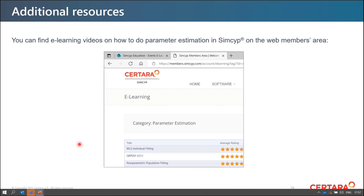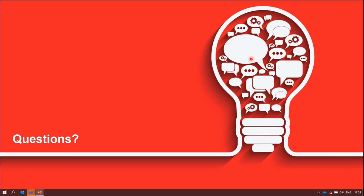Additional resources: you can find e-learning videos on how to do parameter estimation in SIMSIP on the web members area, and some will also be posted on YouTube. Thank you very much. If you have questions, I am happy to answer them.